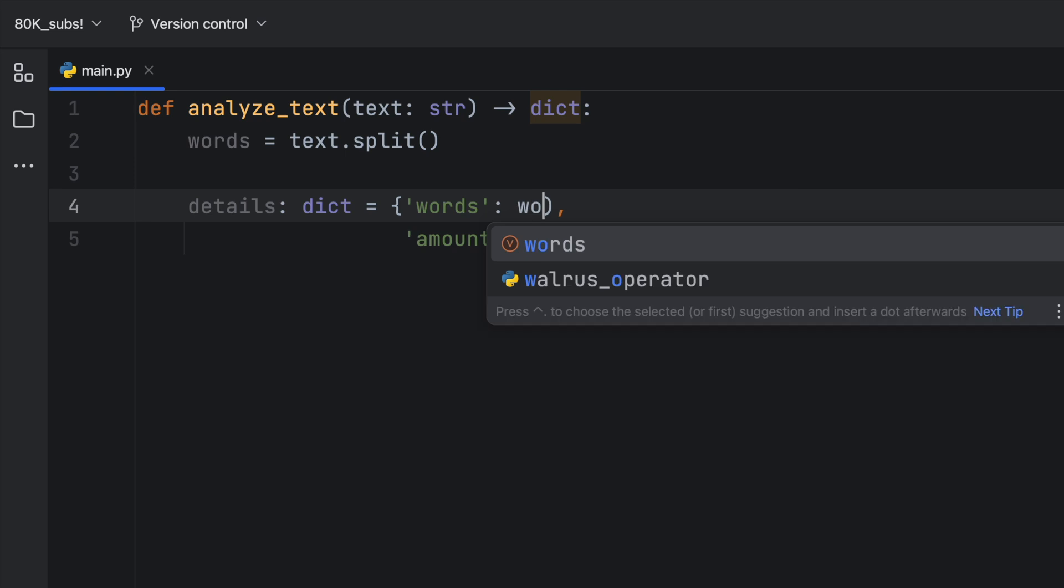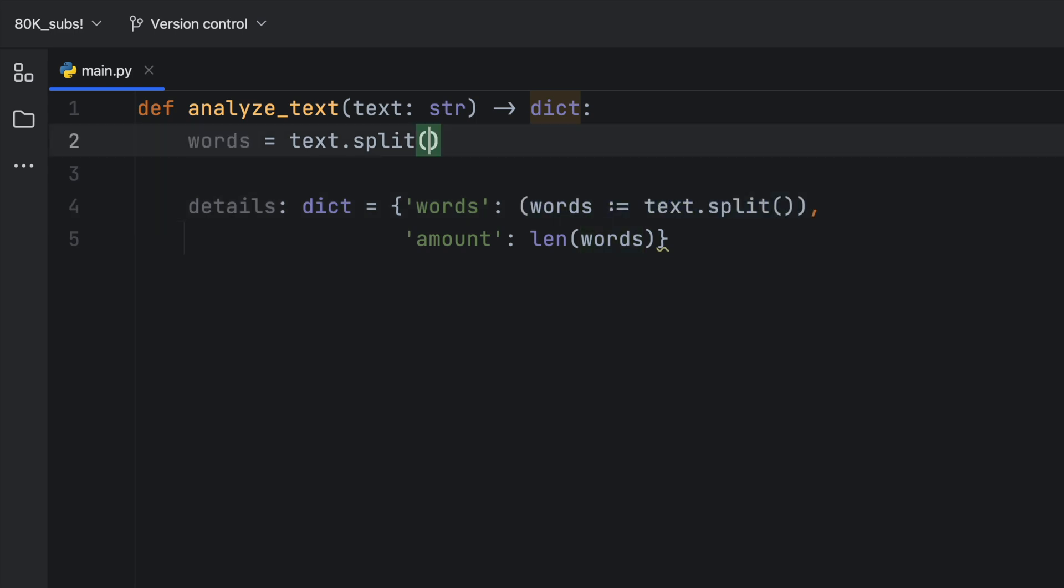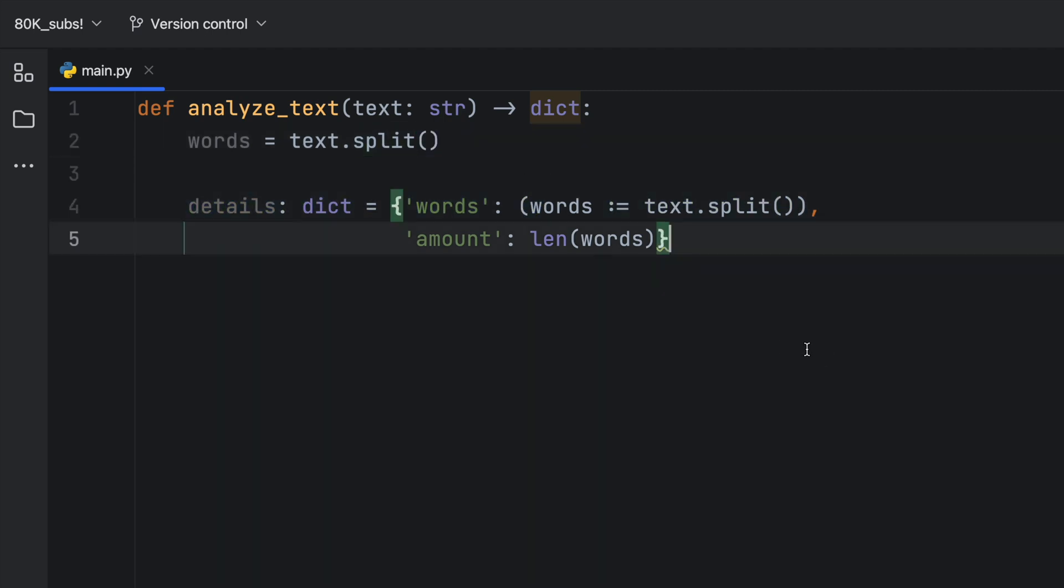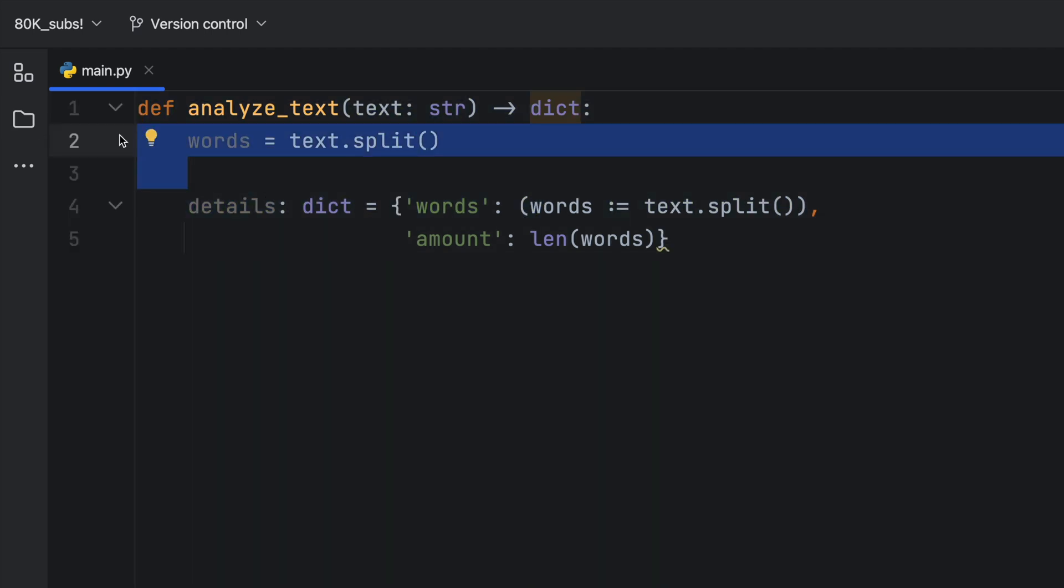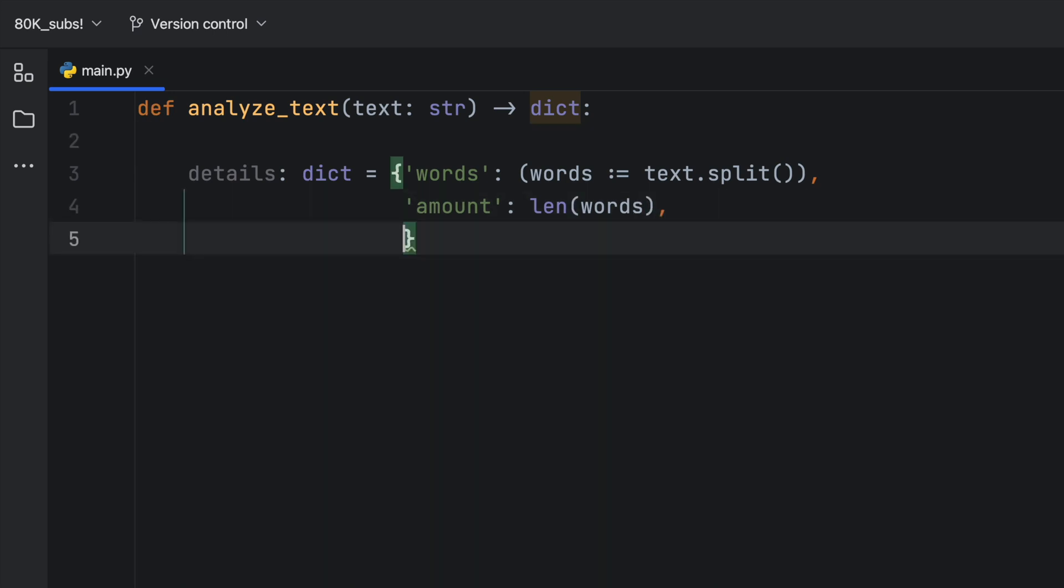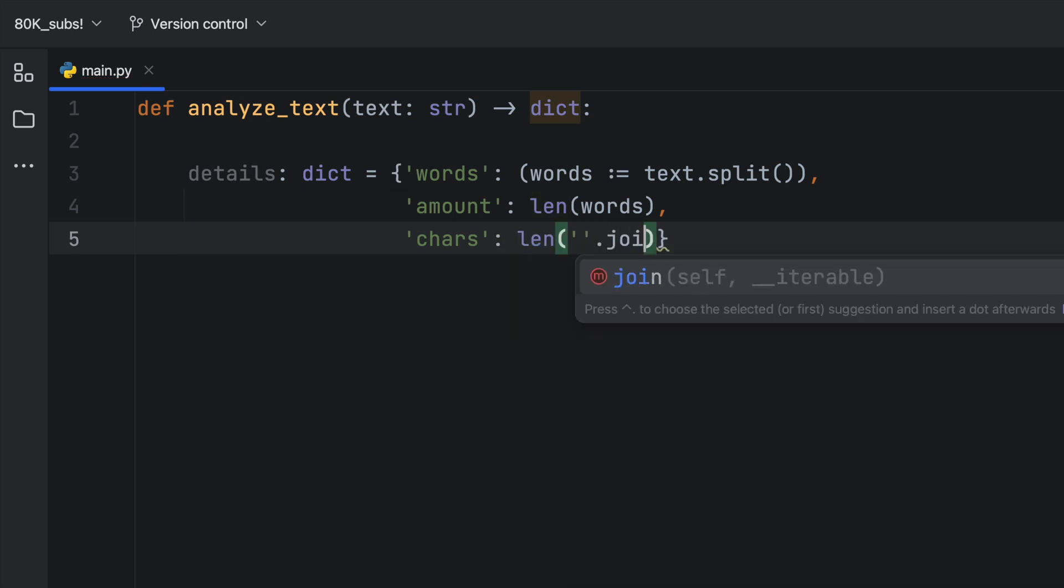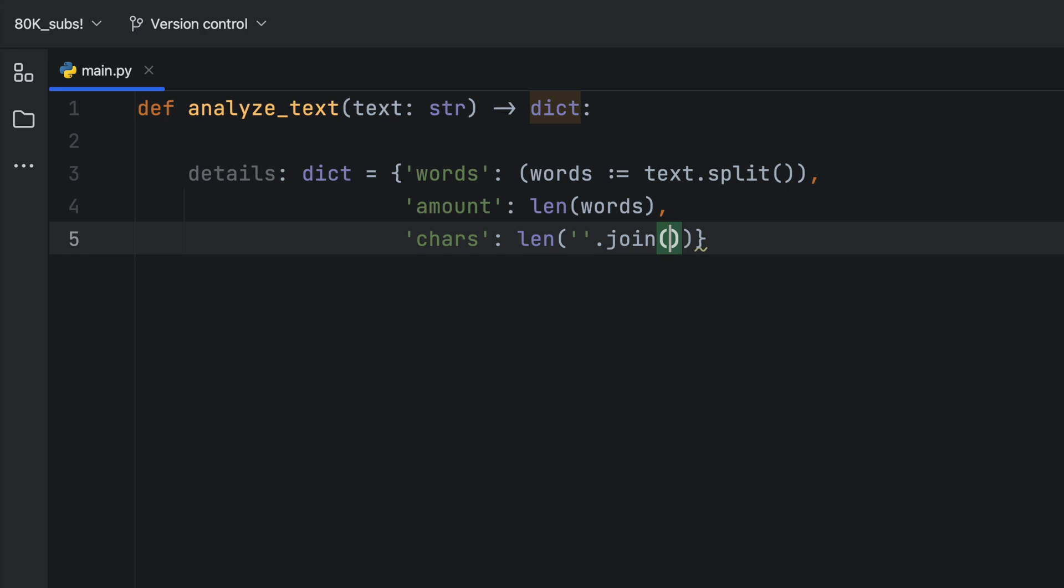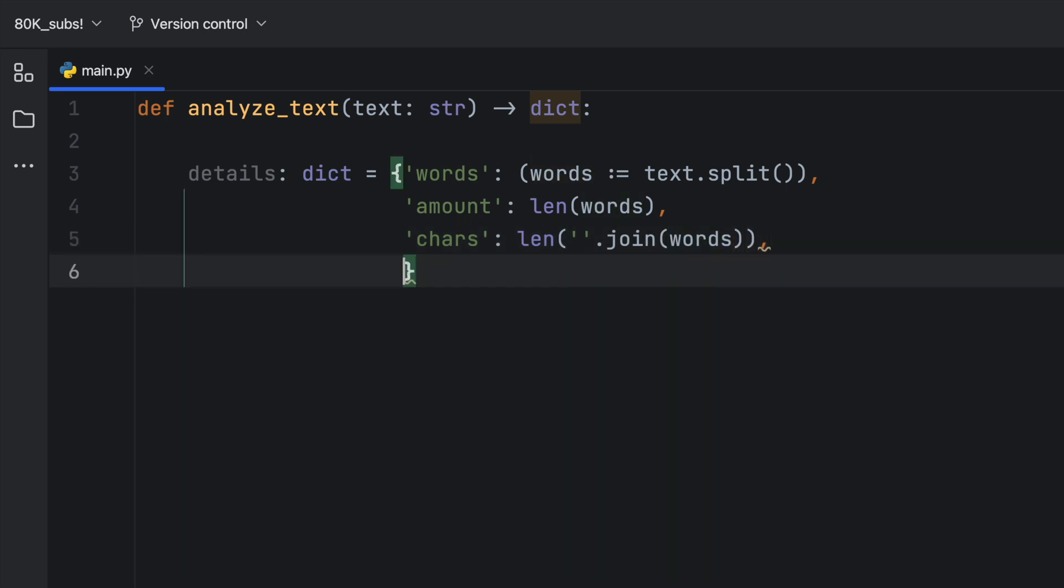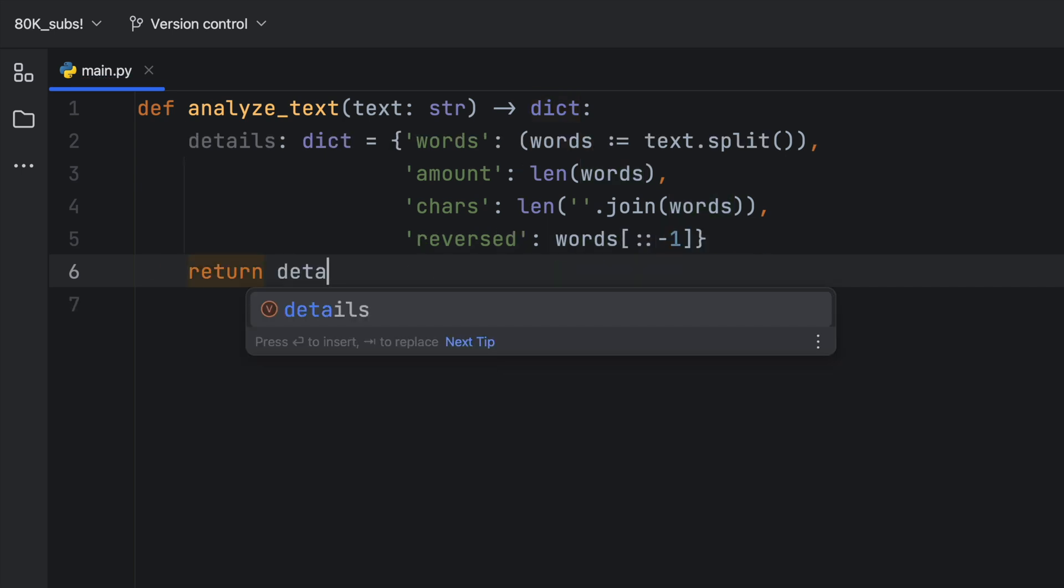I mean, of course, it would look a bit cleaner, maybe inside the dictionary. But what we did with the walrus operator was clean enough to understand. And we were able to use it just inside here. That's a perfectly fine example of where you can use the walrus operator. So I'm going to remove that variable out there. And we will continue in here, we can also say characters, which is going to be length of empty string dot join. And we want to join the words and reversed is going to be the words reversed, then we can return the details.